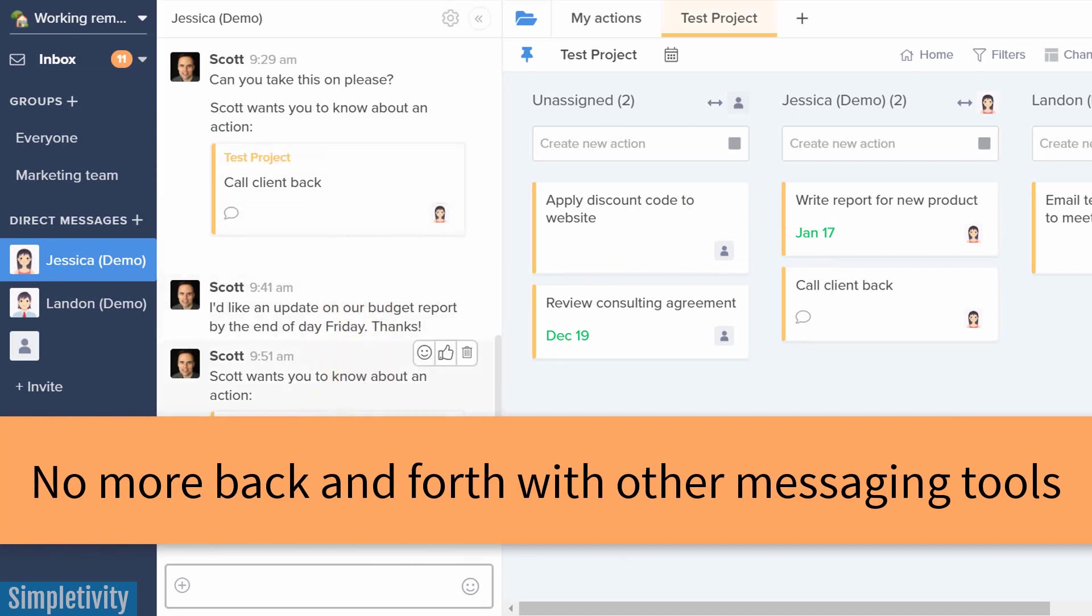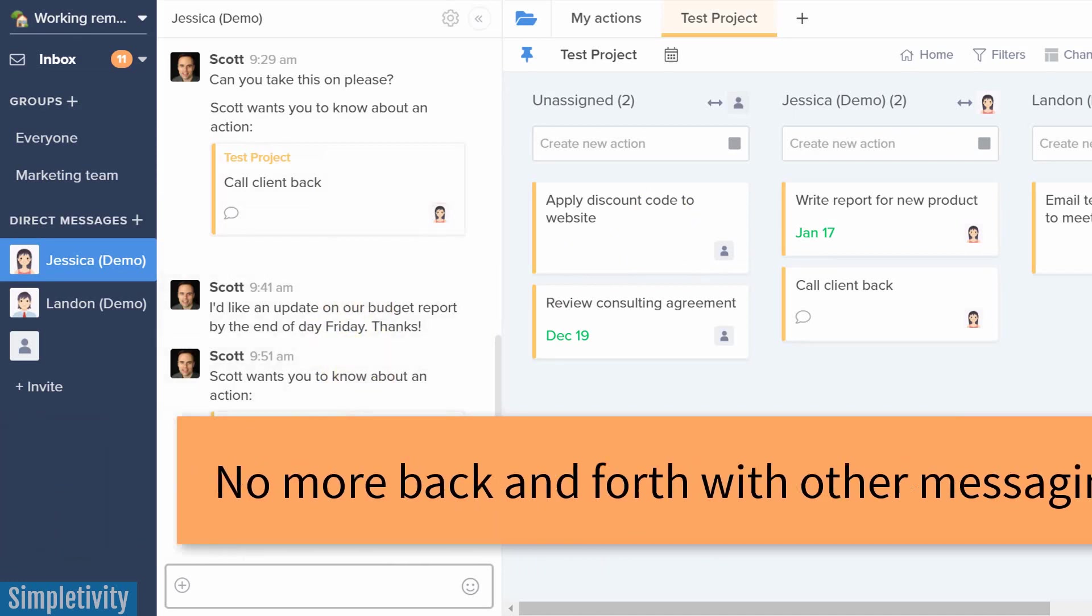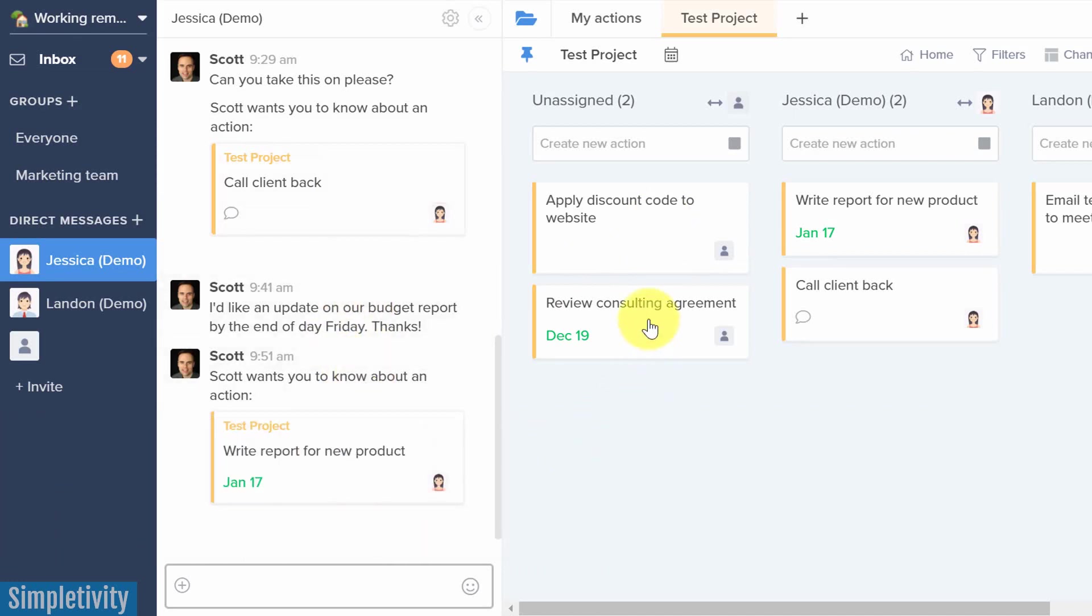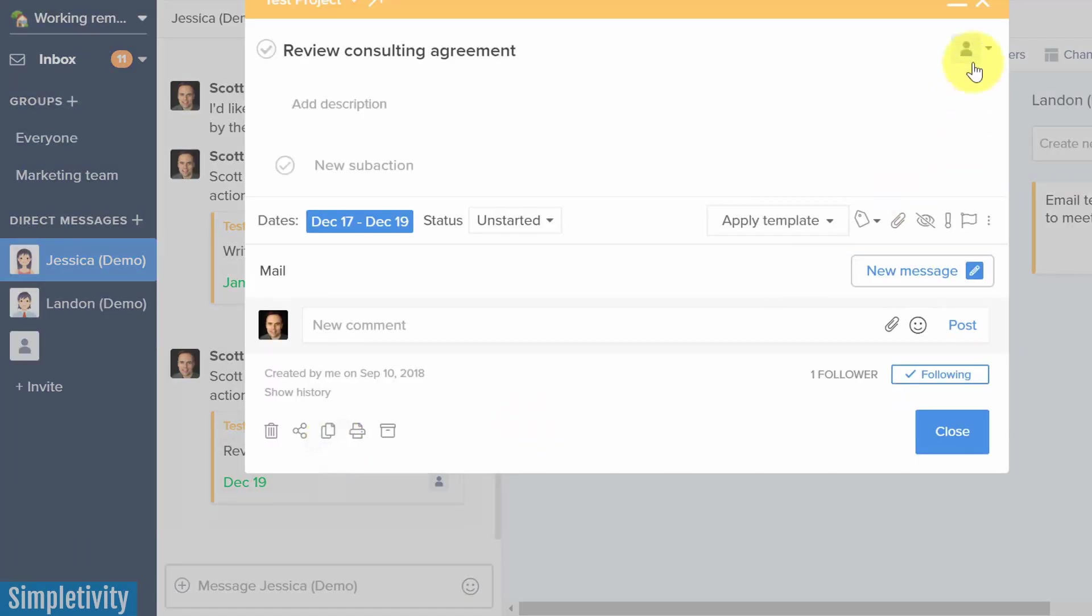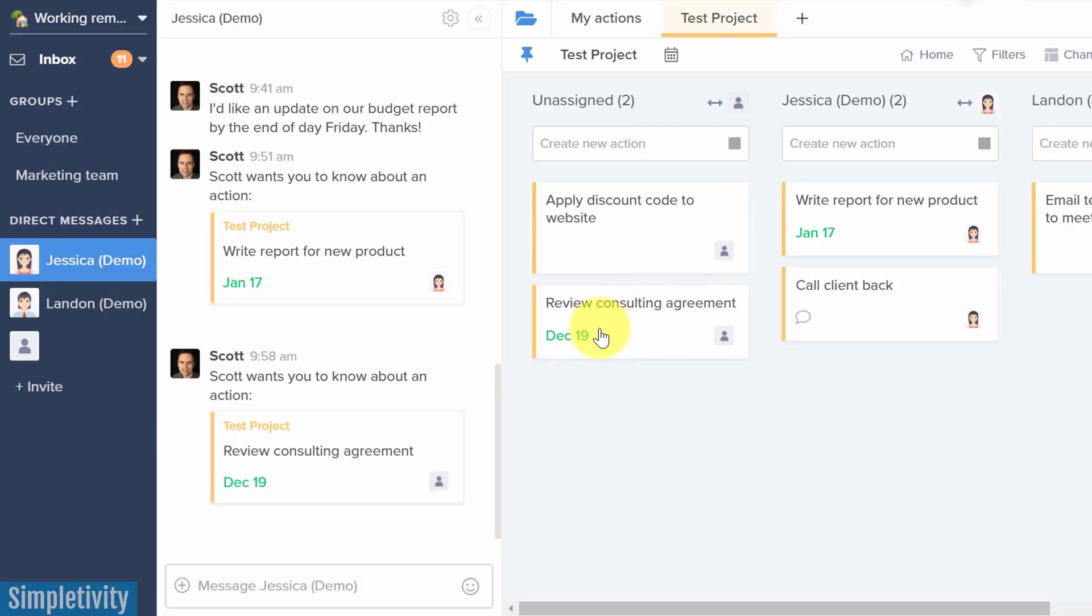And beyond just simple text, I can also drag in certain tasks. So if I drag in this task, I can talk directly about this task. So she knows exactly what I'm talking about. And of course, you can click on it and go directly to that task as well.